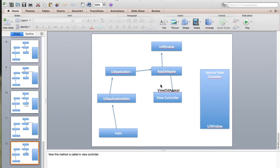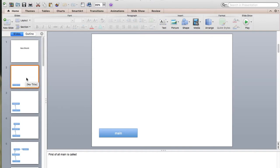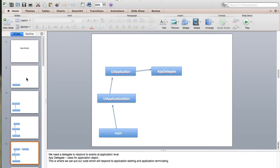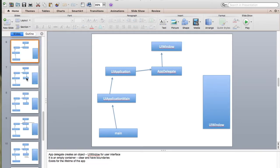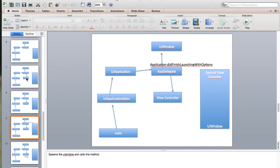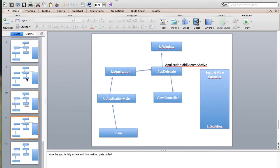So here's the summary of the app lifecycle: first the main file is called, then UIApplicationMain is called, which creates a UIApplication instance that sets the run loop and sets the AppDelegate. The AppDelegate creates a UIWindow instance, which is an empty container on which view controllers are loaded. Then 'applicationDidFinishLaunchingWithOptions' is called, then 'viewDidLoad' and 'viewWillAppear', then 'applicationDidBecomeActive', and finally 'viewDidAppear'.